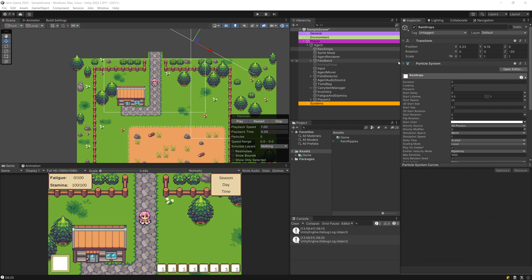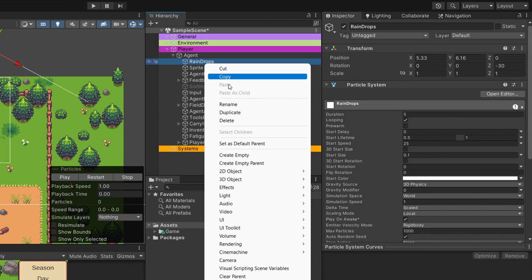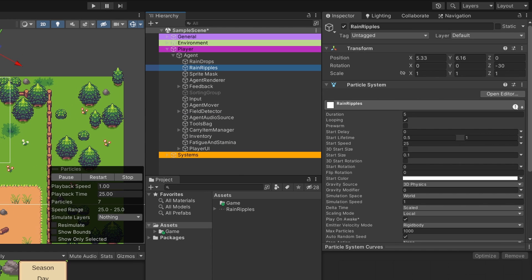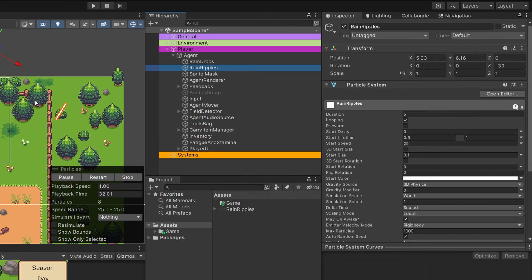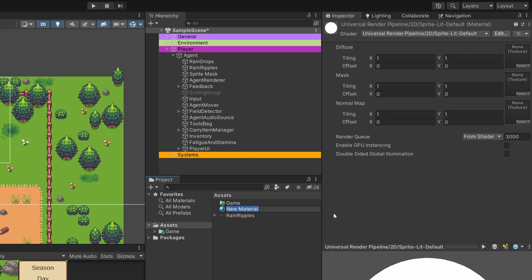Now we need to create another particle system for our rain ripples. Select the current particle system and duplicate it with Ctrl+D. Change the name to rain ripples. We can save these as prefabs, but for now I'll drag them near each other. They look exactly the same as our raindrops. Before tweaking the look, we are going to create a new material. Go to the projects tab, right click, and create a new material. Call it ripple material.